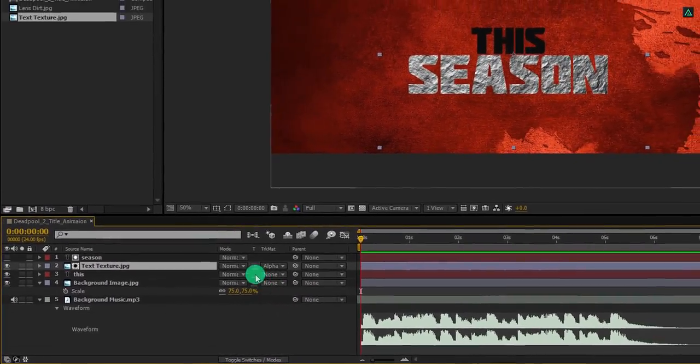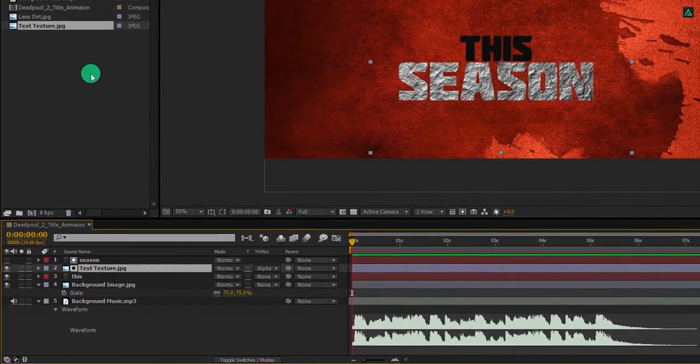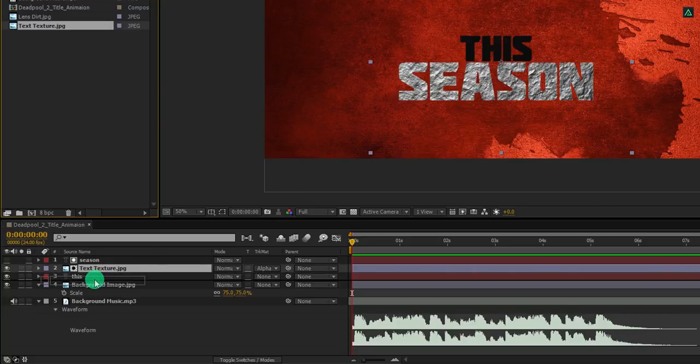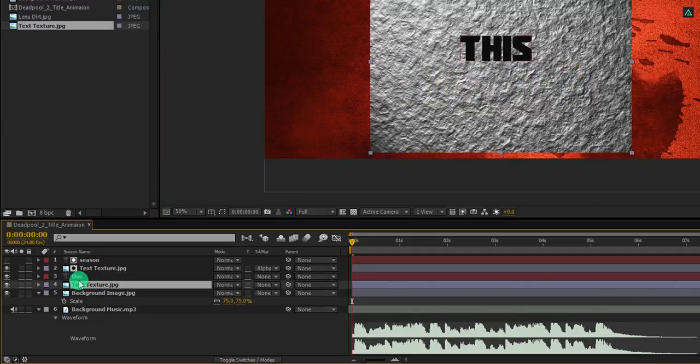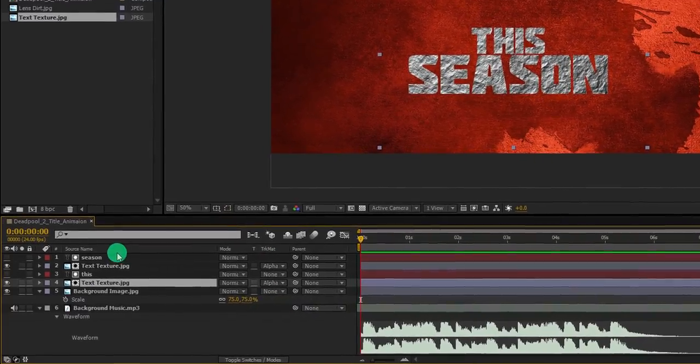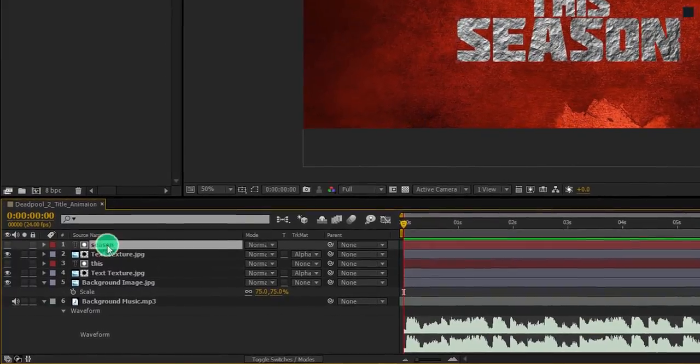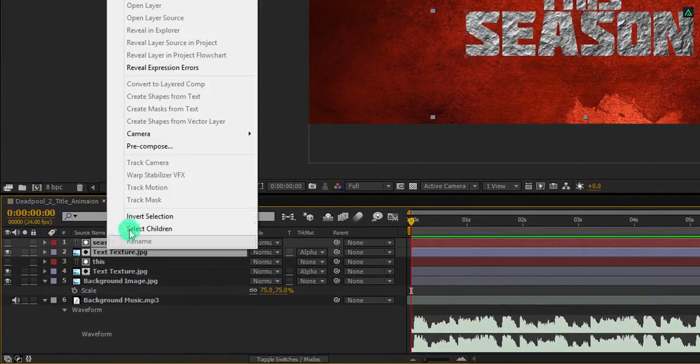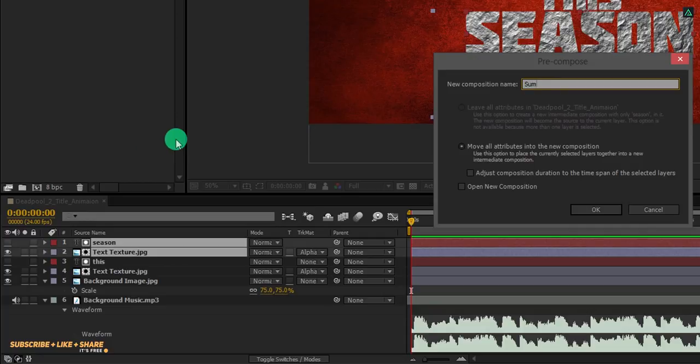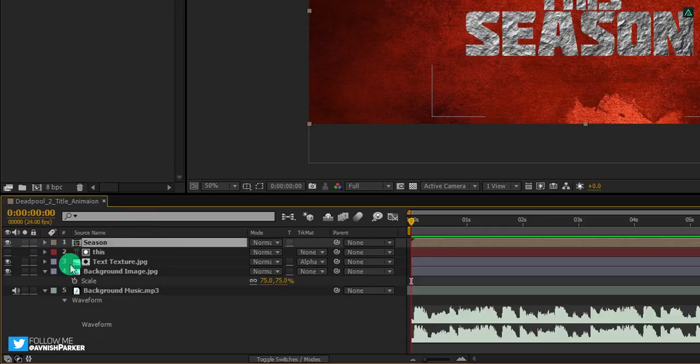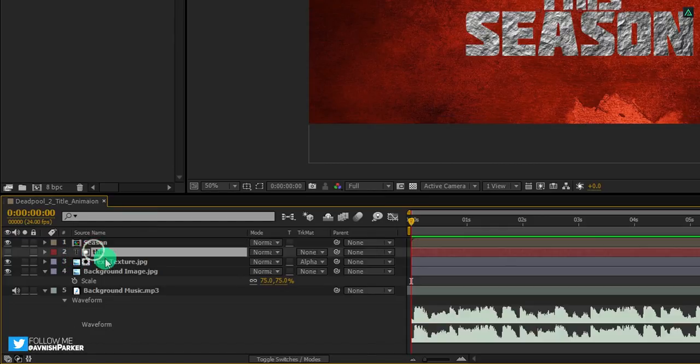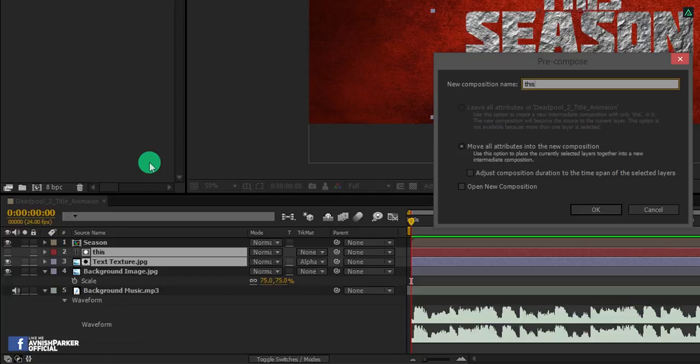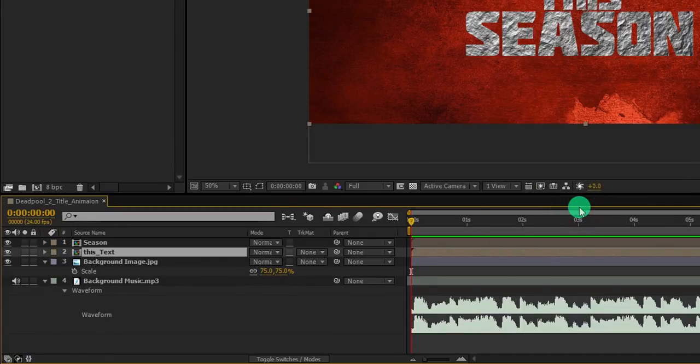Now we have this texture applied to our text layer. Again, place this same texture layer below this text layer and do the same with it. Great. Now select these two layers, right click on it, and choose precompose. Let's call it season. And then hit ok. Do the same with these both layers as well. We are keeping our text layer into a separate comp just to make sure the project is more organized.